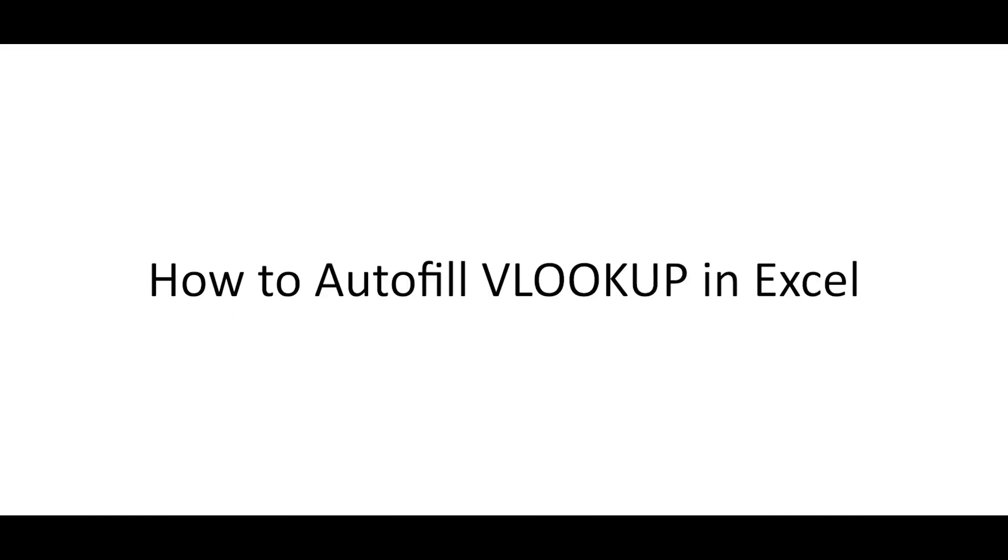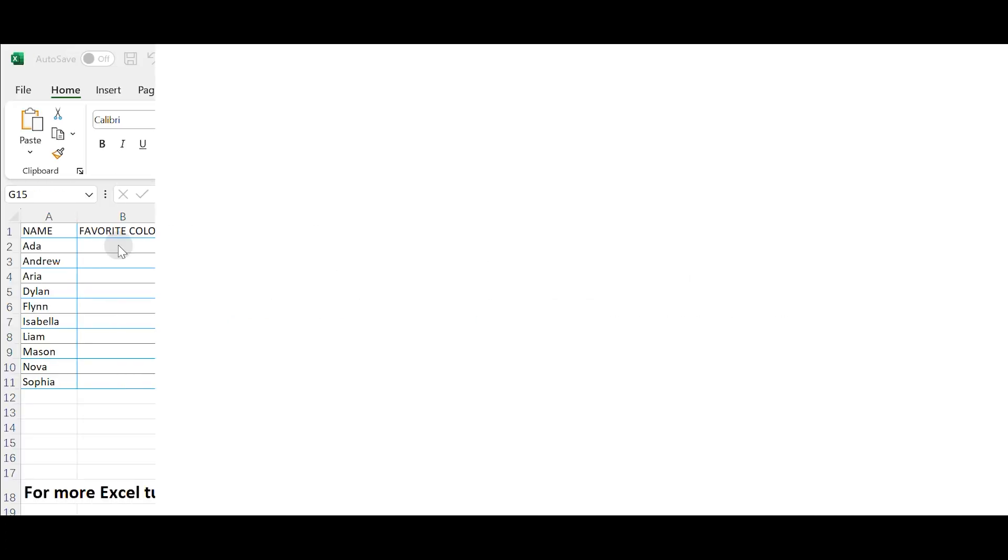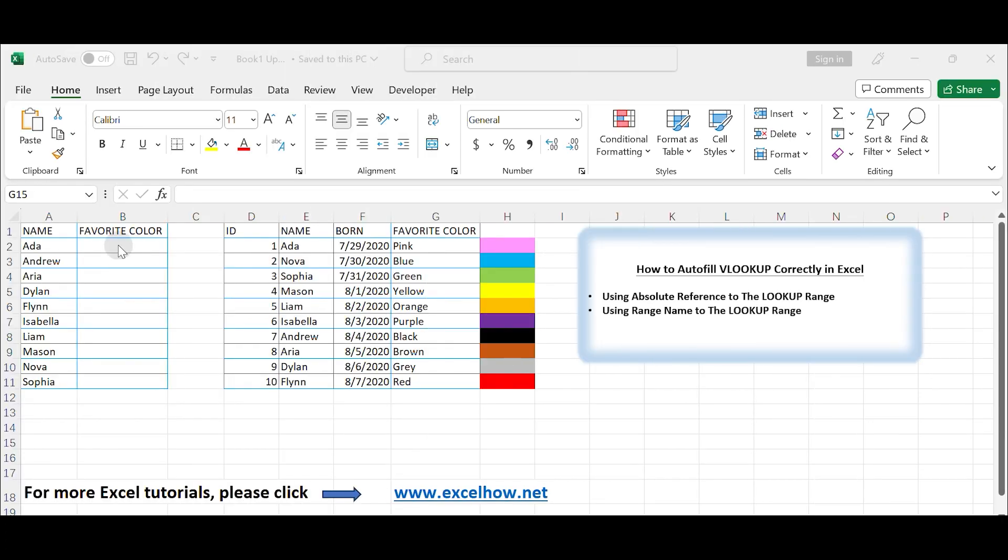How to autofill VLOOKUP formula in Excel. Autofilling allows you to quickly apply the VLOOKUP formula to adjacent cells without manually editing each formula. Here's how to do it.